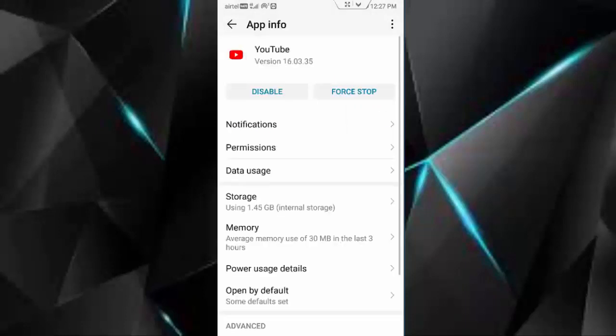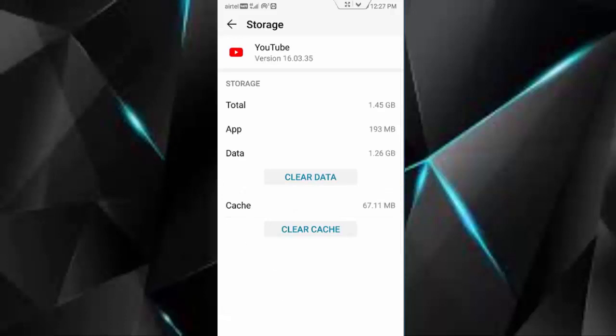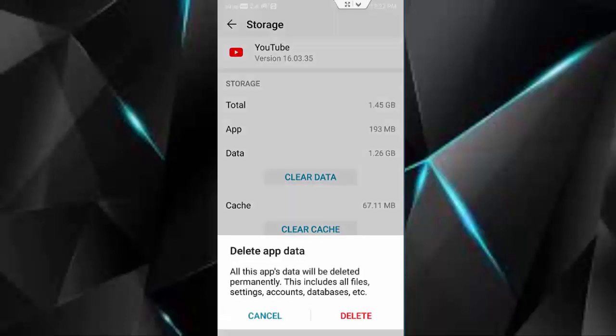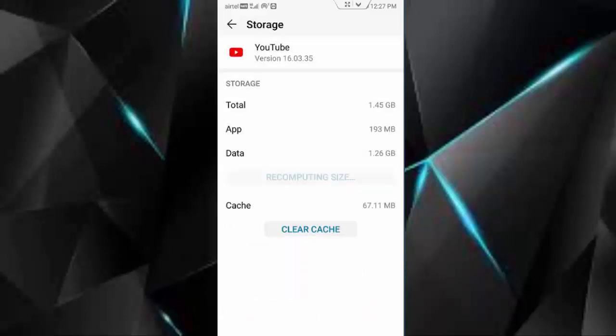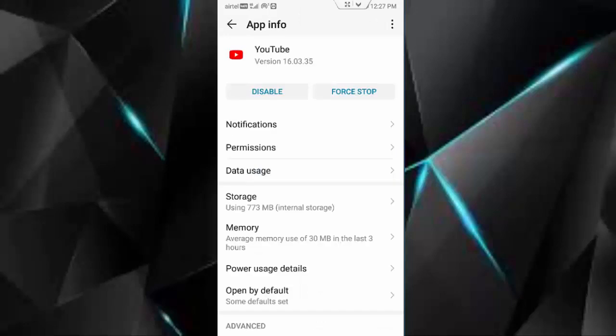Now go to storage, tap on clear cache, tap on clear data, tap on delete and go back.